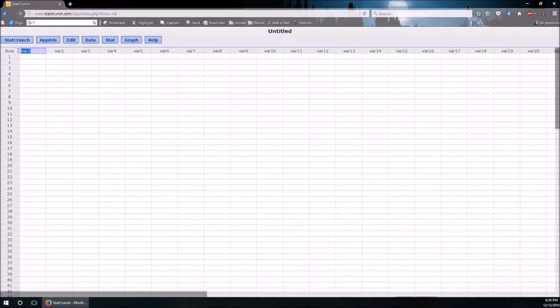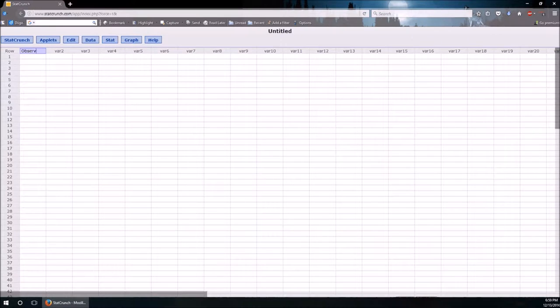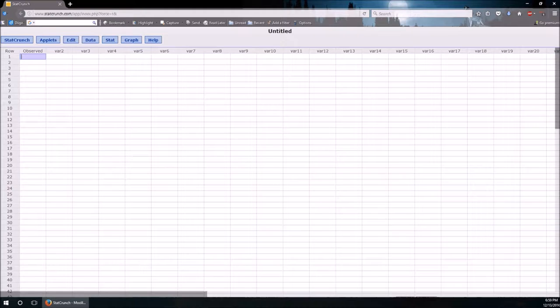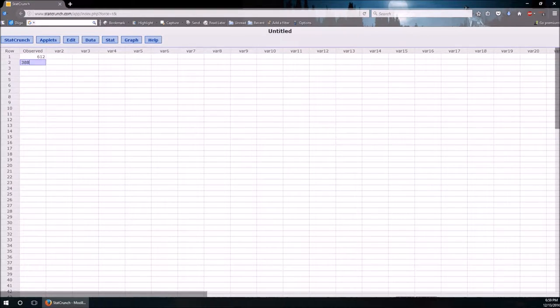Let's change that first variable to what we observe. And what do we observe? We observe 612 heads, 388 tails.